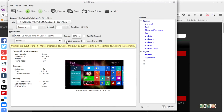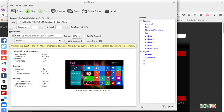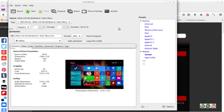If you mouse over the web optimization option, it tells you what it does: it allows a player to initiate playback before downloading the entire file. You can check that if you want, but I leave it unticked.